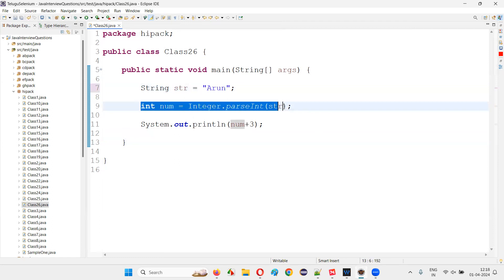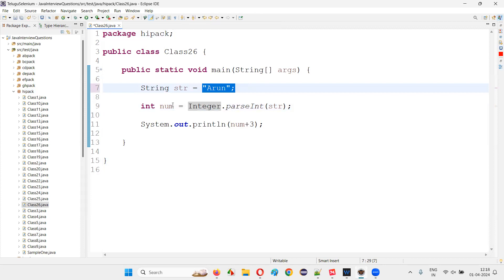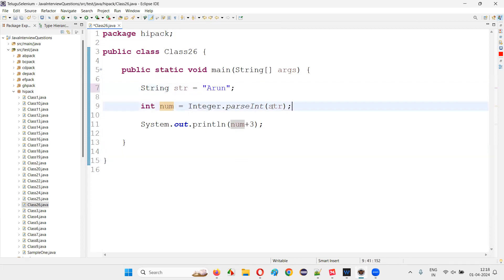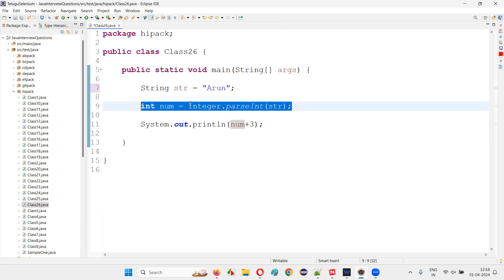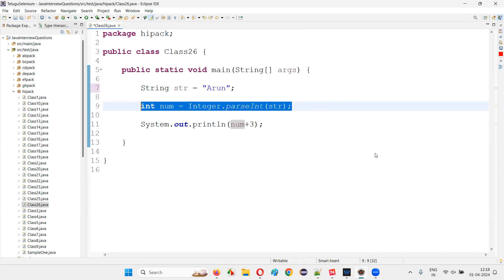So if you still try to do this, if you use this parsing predefined method, this static predefined method of the Integer class to convert this kind of string text into a number, that is not going to happen. Rather, in this particular line, since the conversion is not possible in Java, you will get NumberFormatException. Right-click here and say Run As Java Application.